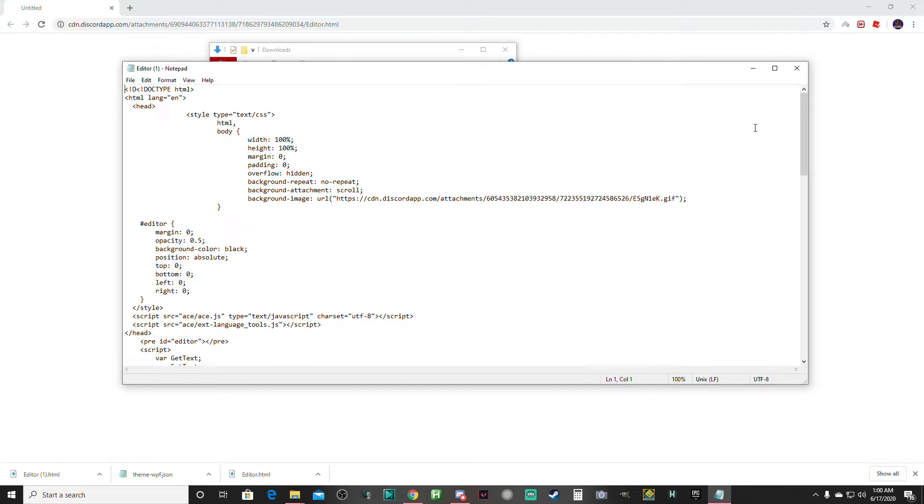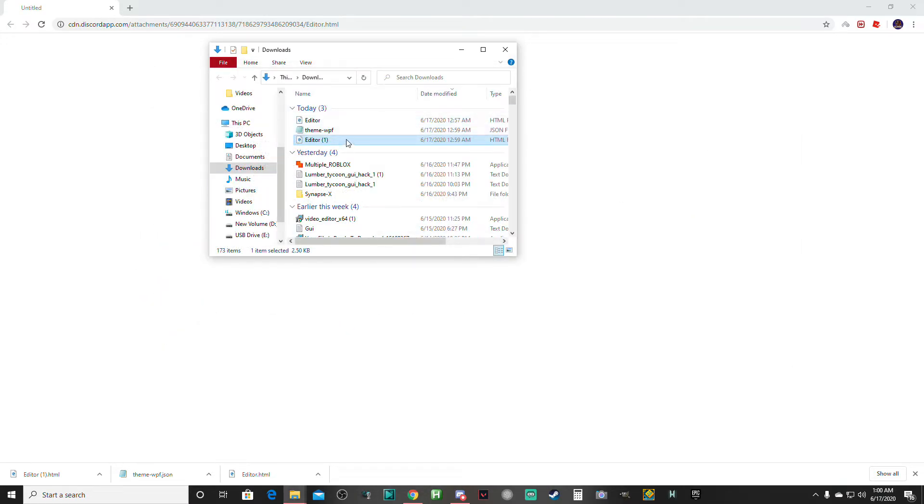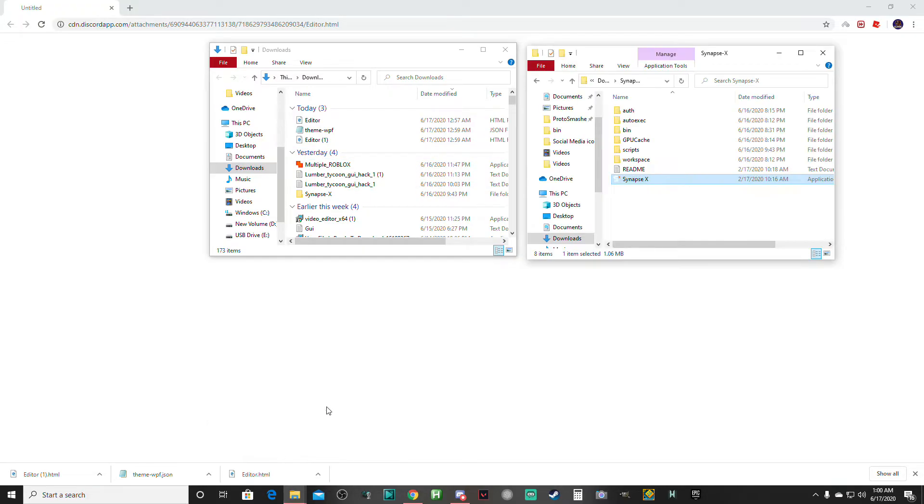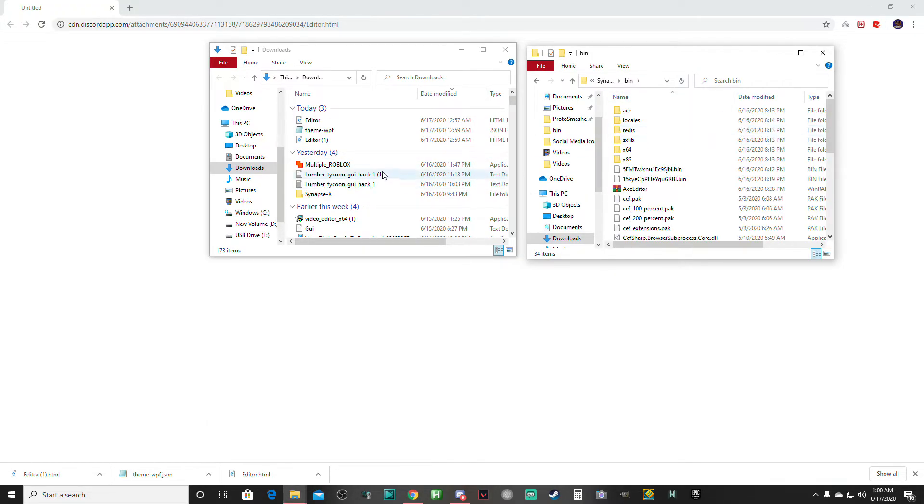Make sure to open it as a notepad and then save it or whatever. Then what you do is go to the Synapse X folders. You open up bin and you just take this.